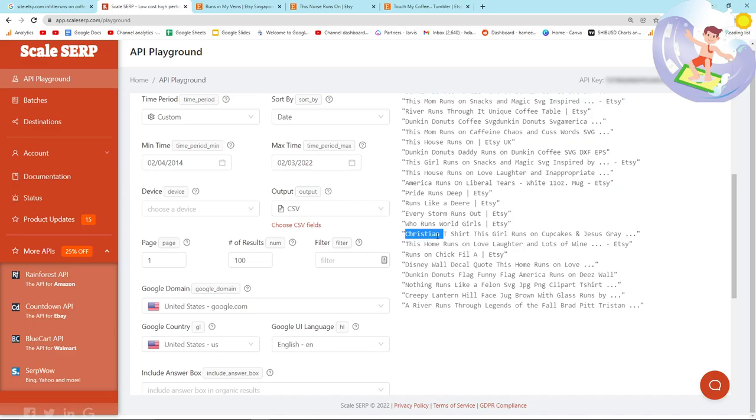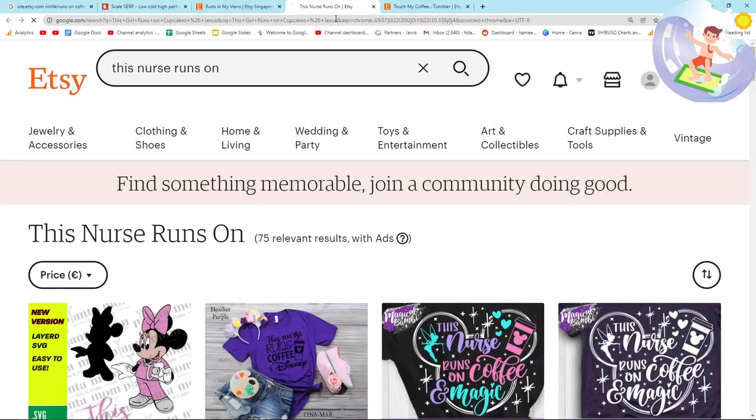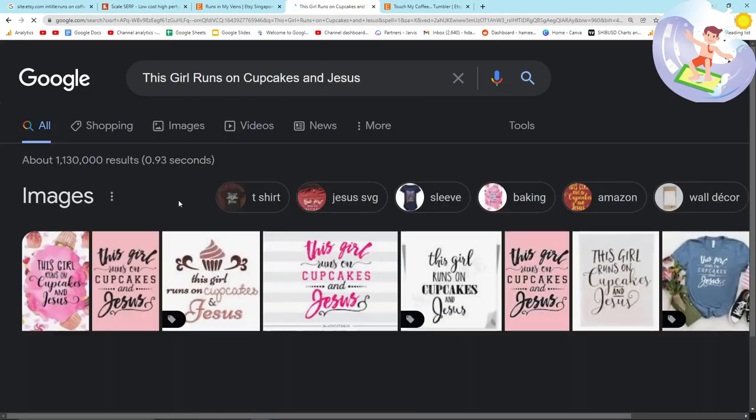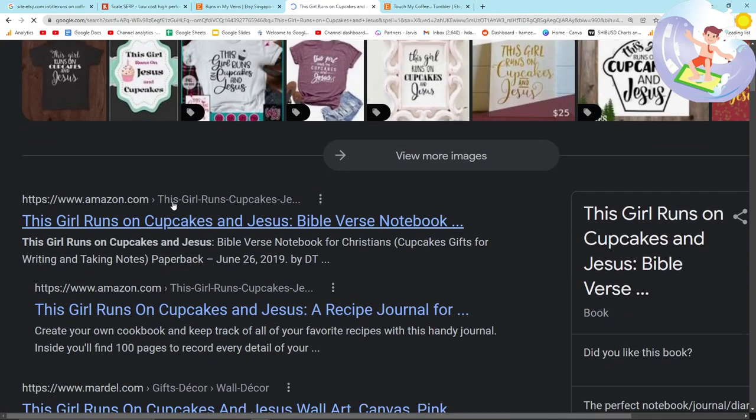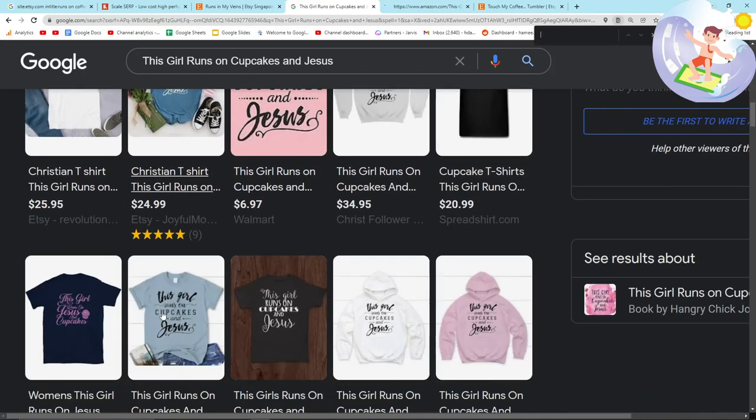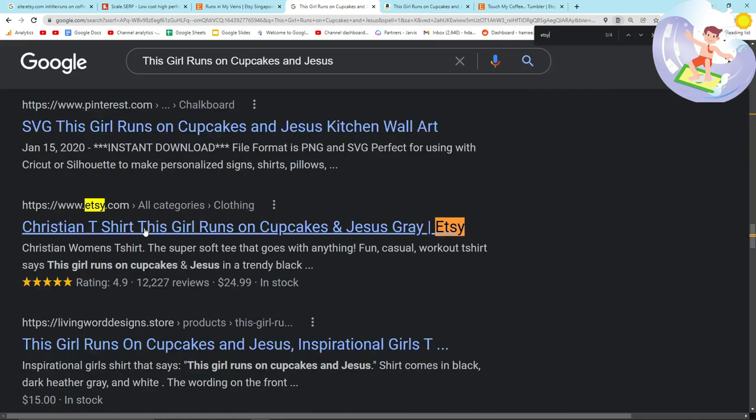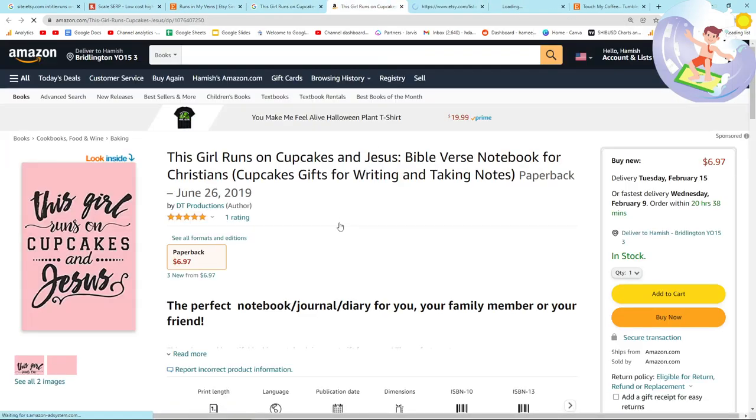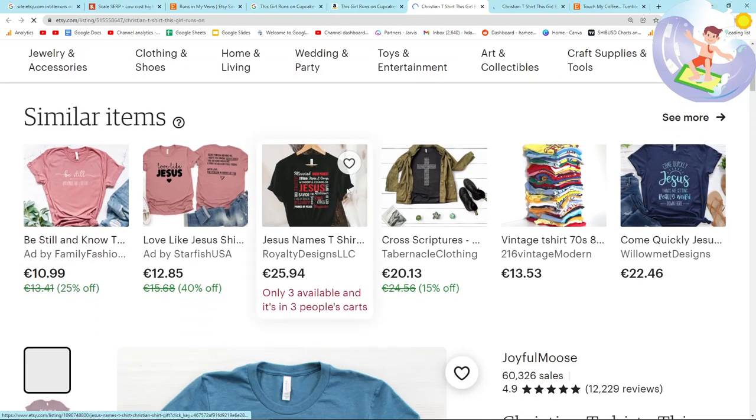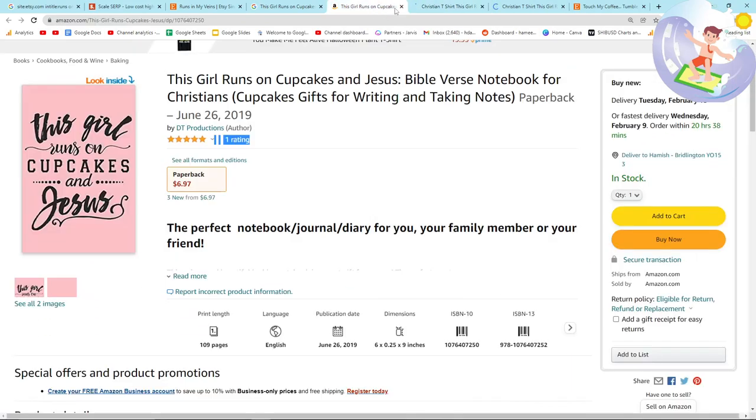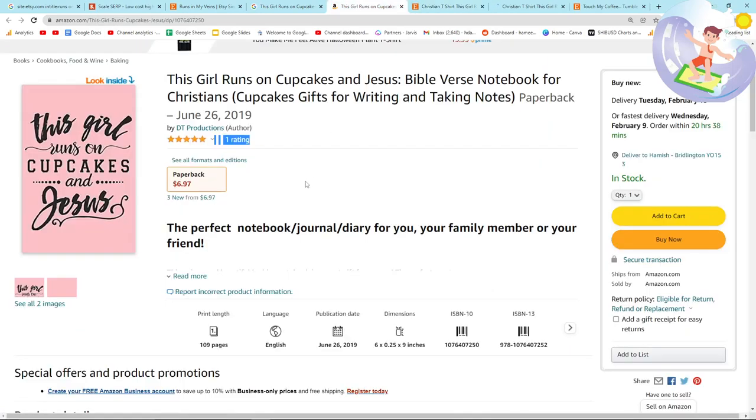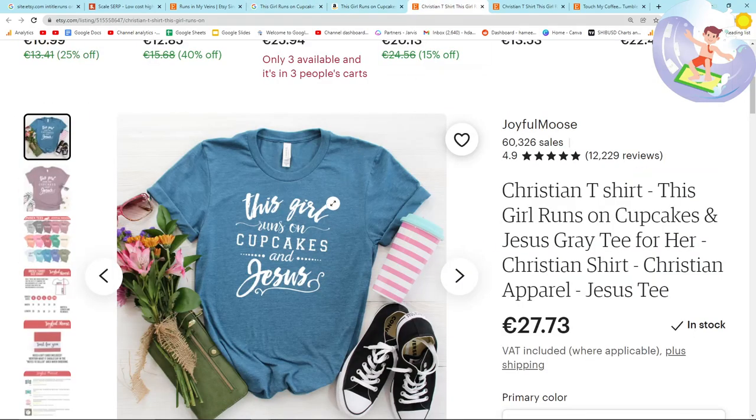It's Christine t-shirt. This girl runs on cupcakes and Jesus. Interesting. Amazon first result as usual. Let's have a look where Etsy is. It's quite low down actually, surprisingly low down. Only one sale. This actually seems to be a book, which I wasn't expecting. I thought it was Bible verse notebook for Christians. One interesting niche. Pretty cool.